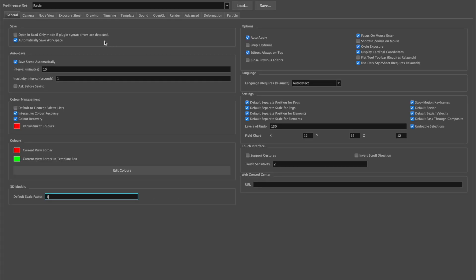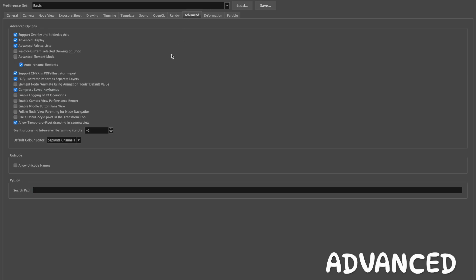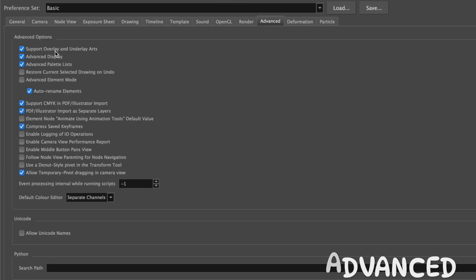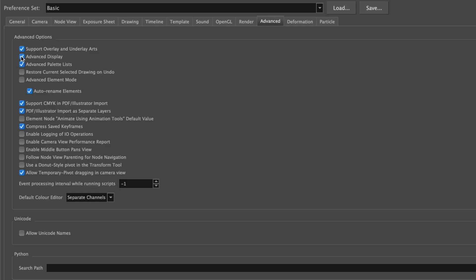The other tab that you'll need to make sure you have certain things checked will be in Advanced. You'll want the first three checked, although the second one can be an option, but I like to have it checked. But for definite, you'll have to have Support Overlay and Underlay Arts checked. The other thing that you'll have to have unchecked is Element Node Animate Using Animation Tools, so make sure that is unchecked.